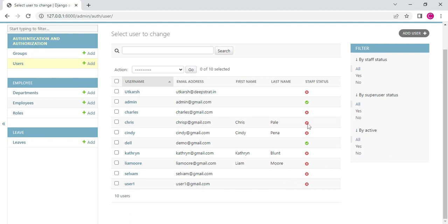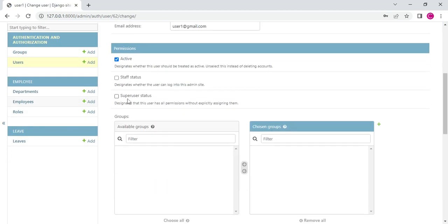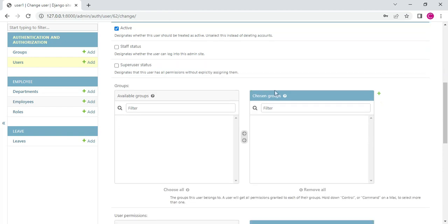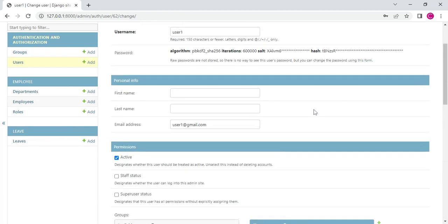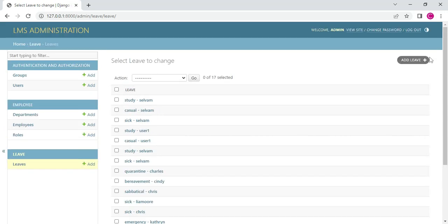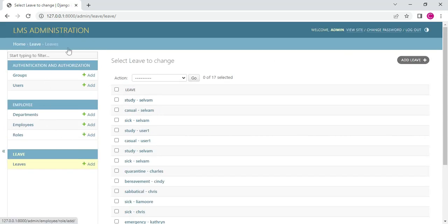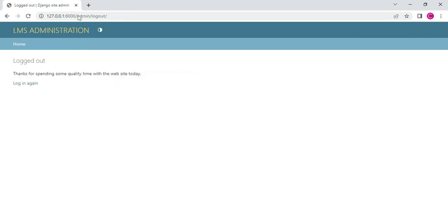On the user side, delete options are available. If you want to create or add a new user, you can view and do it. If you want to update user details, you can update them. For leaves, you can view who has taken leave or added leave. If you want to add a leave, you can add it. Admin manages all models. If you want to create a department, you can do that too. Now log out of the admin module.